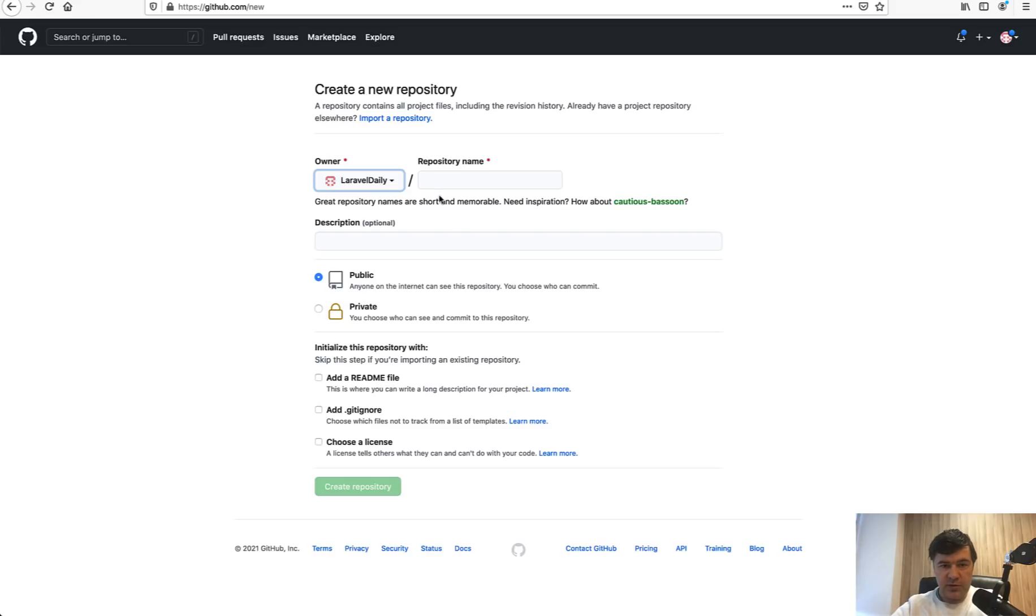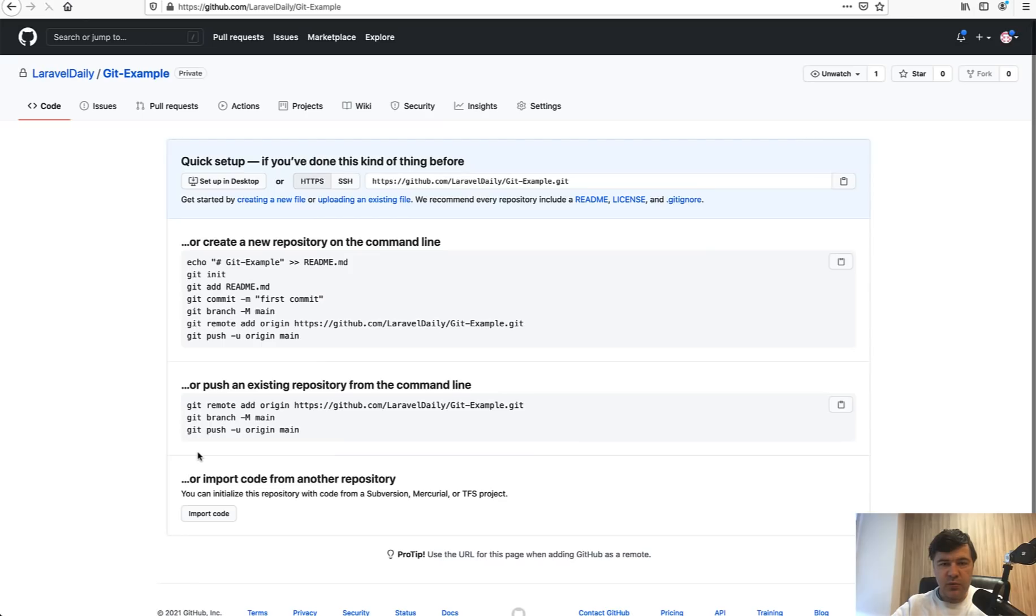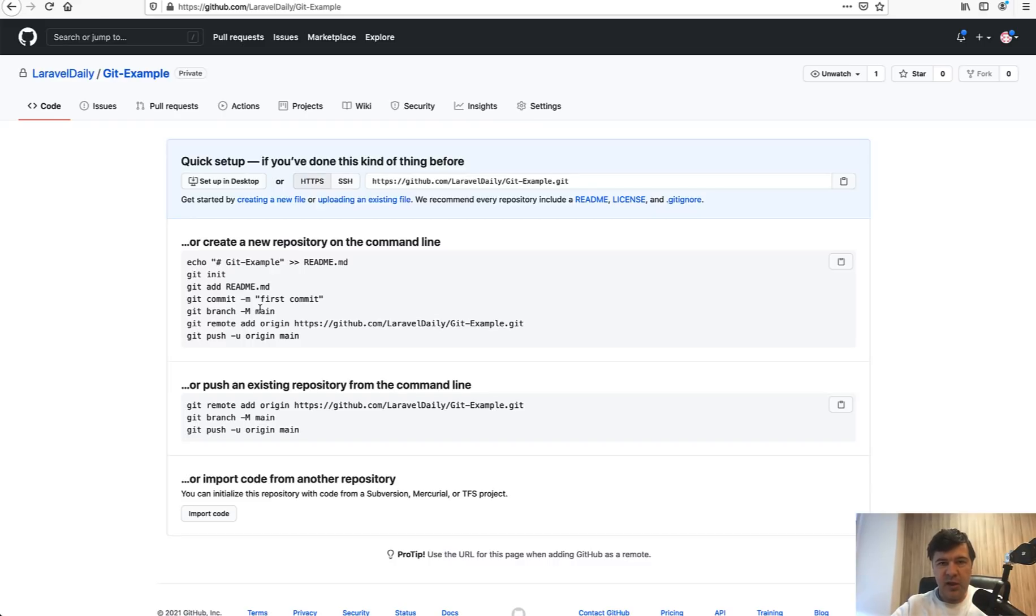When the repository is created, for example let's call it Git Example and let it be private, we create the repository and it's created with master or main branch. Recently they changed the master to main default branch because of political issues and I'm fine with that.